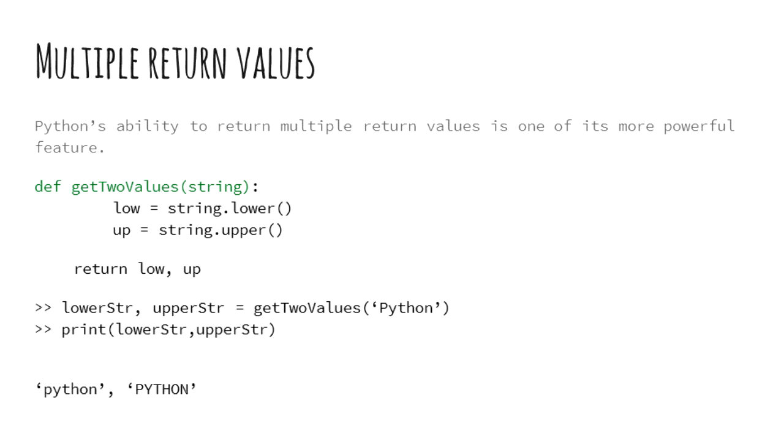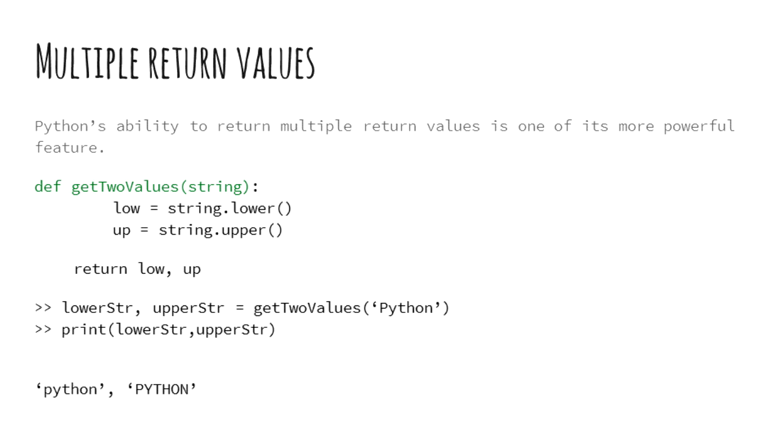Now, let us look at features of a function. It allows one to return multiple values from a function. In the example above, a string is taken as an input and we convert it to lower and upper case strings. Now we wish to get both the values. So how do we do that? Simple. We just return both of them by taking a leap of faith and python can handle the rest.